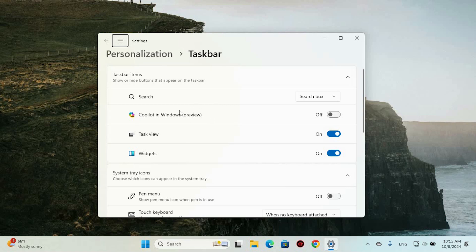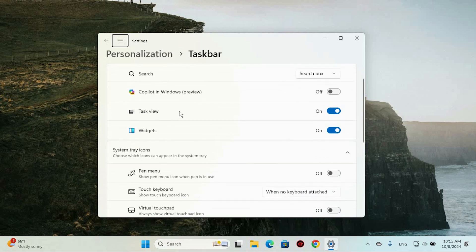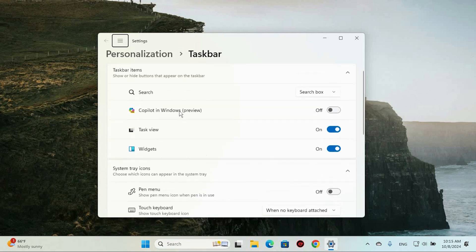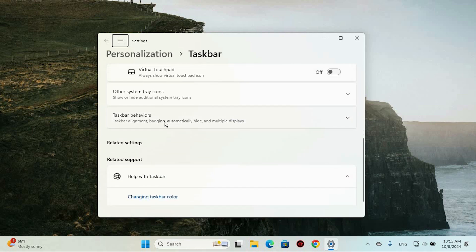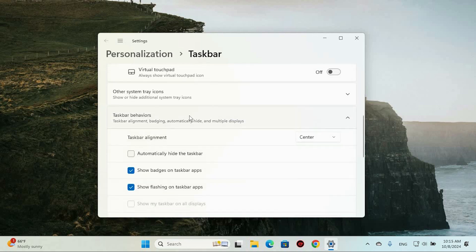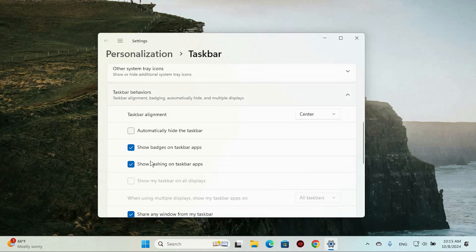Now, over on the right side of this window, look for a section labeled Taskbar Behaviors. Give that a quick left-click, and you'll see a list of options unfold.